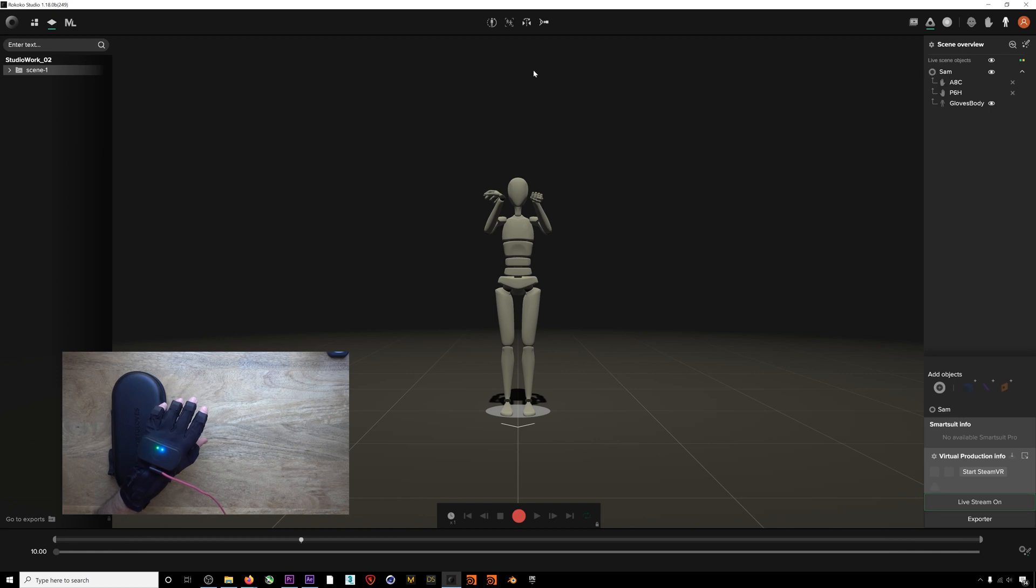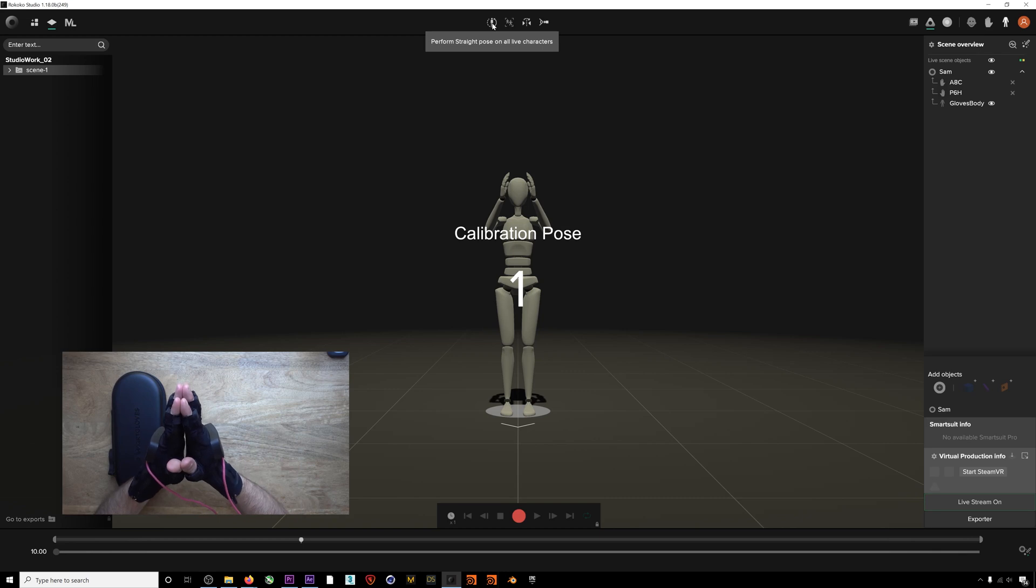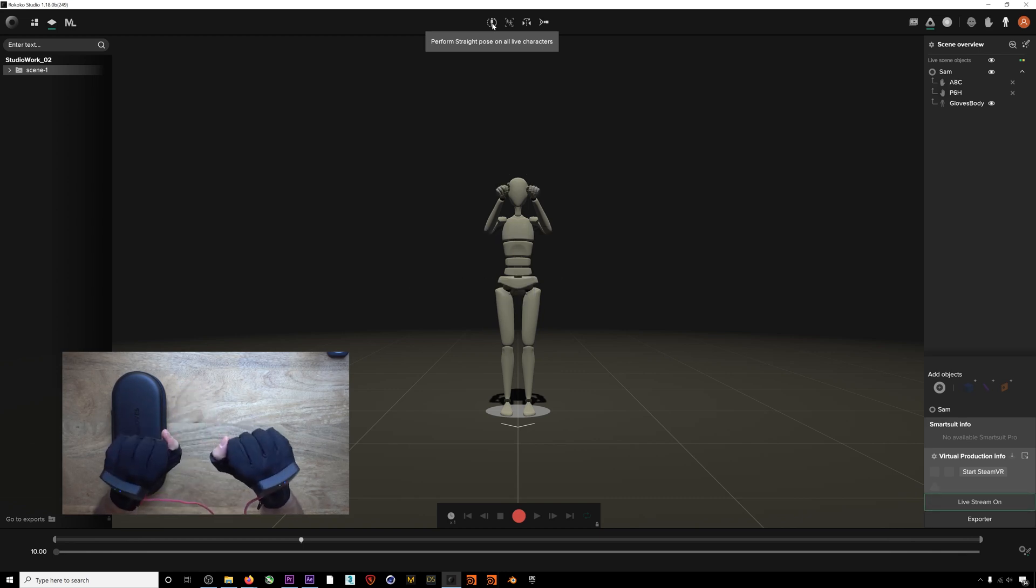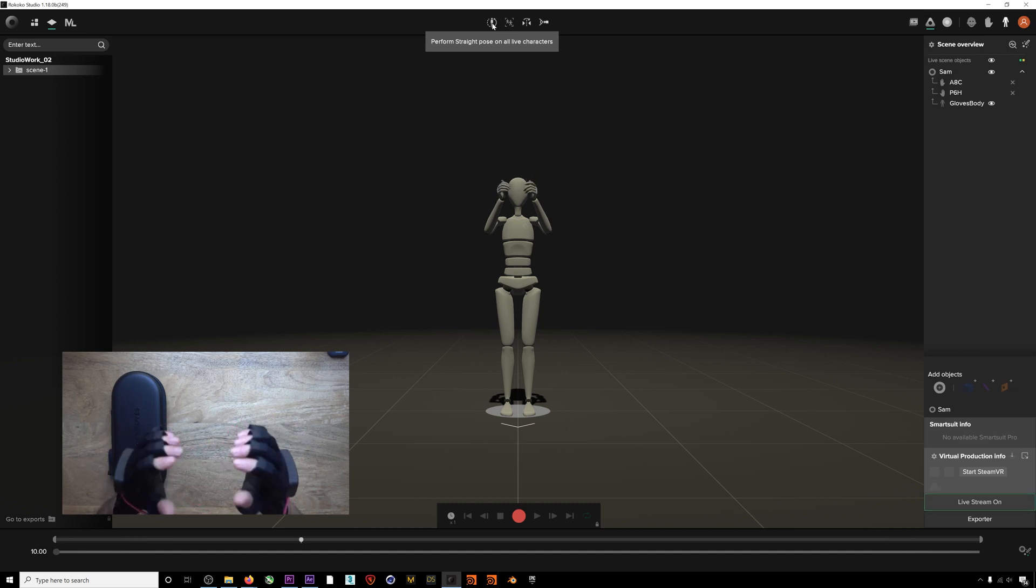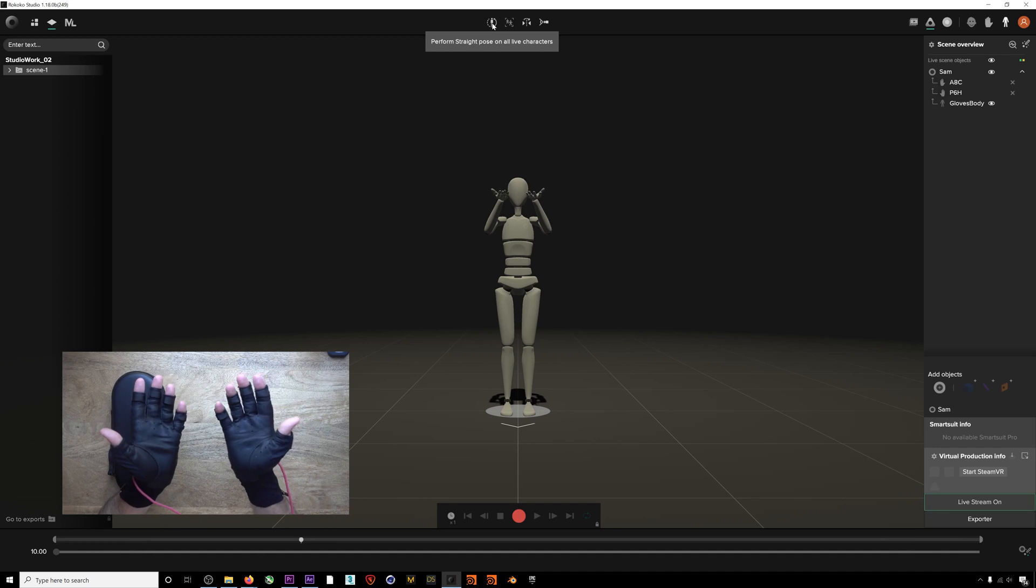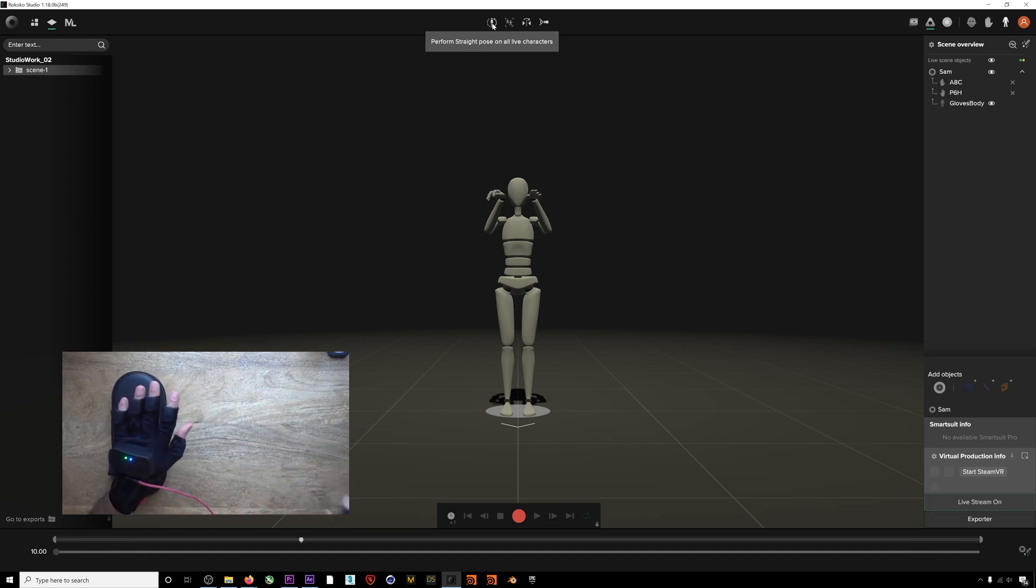Just perform a prayer pose with your hands pressing against each other in front of you. It's easy to do sitting at your desk, and this orients the gloves in space. You can also view the gloves from a POV angle by hovering over the actor and hitting F on the keyboard.